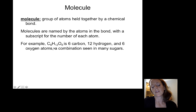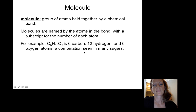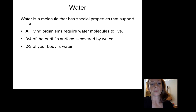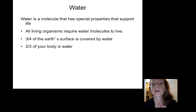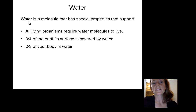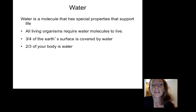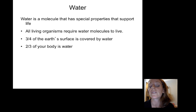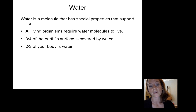When atoms are held together by a chemical bond, they're called a molecule. Molecules are named by their atoms with a subscript for the number of each atom — that's the chemical formula. For example, C6H12O6 tells us there are six carbons, twelve hydrogens, and six oxygens — a combination seen in many sugars. Water has many special properties that support life — all living organisms require water to live. Three-quarters of Earth's surface is covered by water, and two-thirds of your body is water.